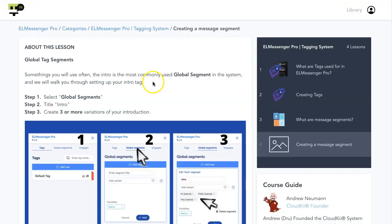If you have any questions, comments, or concerns about the global segments and creating a global segment, please feel free to reach out to support — that's elmlink.co/support. I'll see you in the next video.